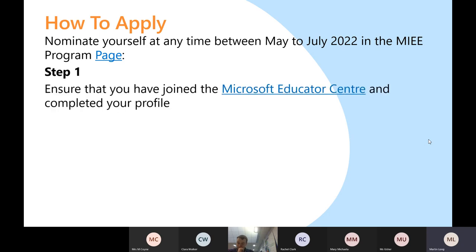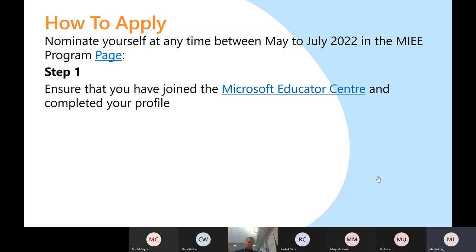With the application process, step one is to go to the Microsoft Education Center. For those not familiar with it, I'll drop a link in the chat now. Word of warning: up until earlier this year that's exactly what it was known as, but Microsoft are in the process of moving the Microsoft Education Center — it's going to migrate across and become Microsoft Learn.